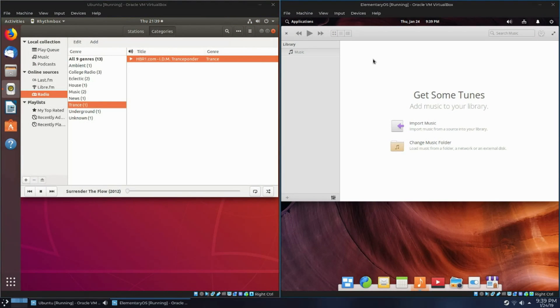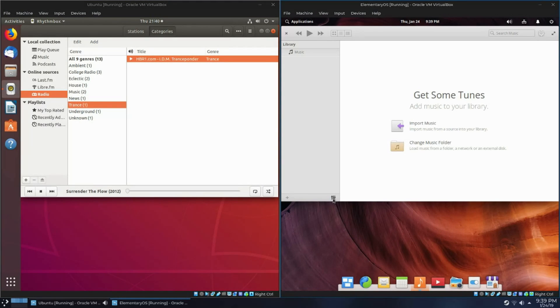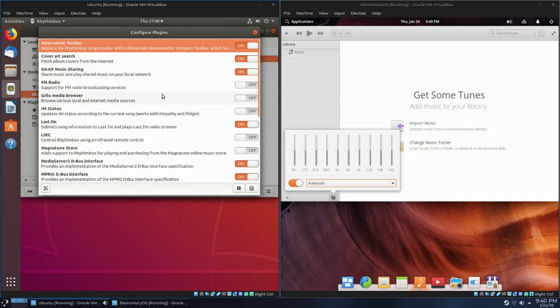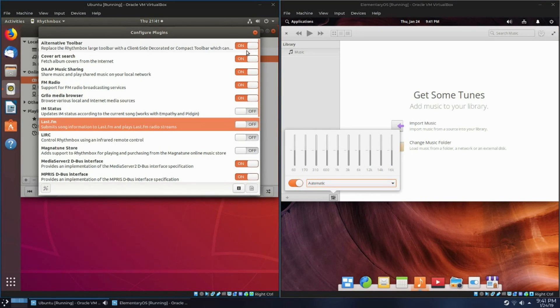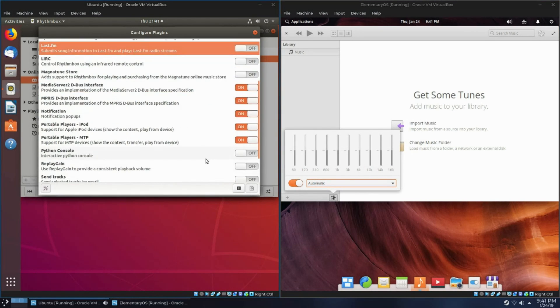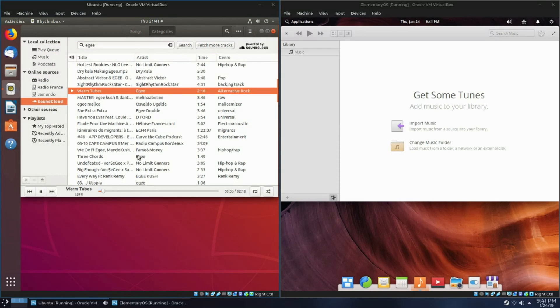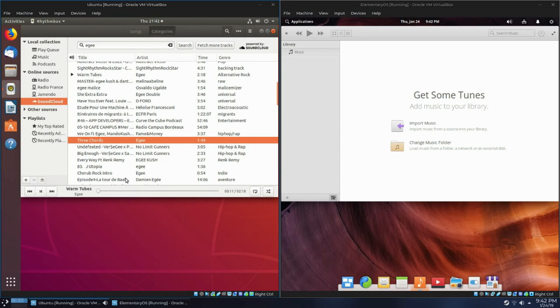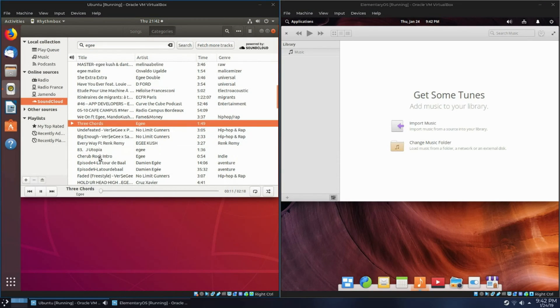Now, comparing the music players was cool because Rhythmbox can do a lot of things. Rhythmbox can not only play your local collection, but it can also plug into online sources from Last.fm to SoundCloud. I was actually able to find my own music that's on SoundCloud straight here from Rhythmbox, so that was pretty awesome.